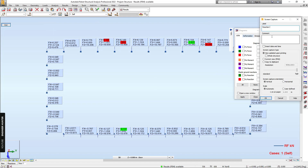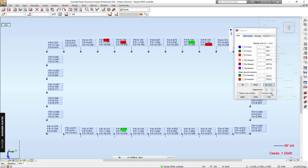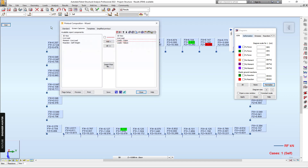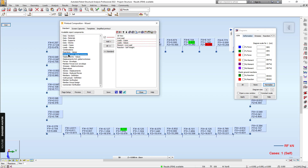Now we can do the screen capture again. This is the dead load case. We go to Printout Composition and add this — we had the page break — and next I will add the reaction for the ultimate cases and global stress stream, then close it.